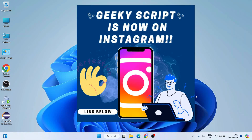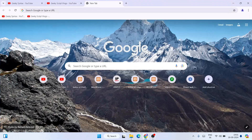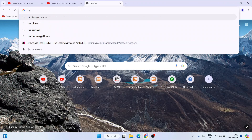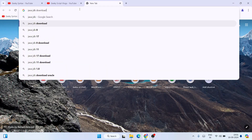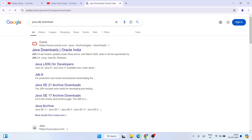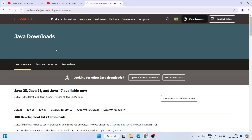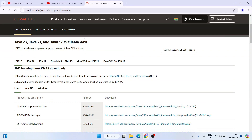To install Java, open your favorite browser and search for 'Java JDK download' and hit enter. That will show you www.oracle.com as the top search result. Click on Java Downloads and it will redirect you to the official Oracle site. I'll provide this link in the description.